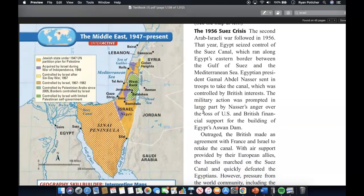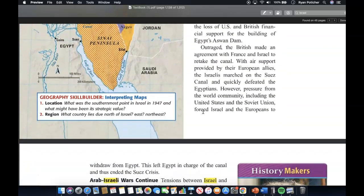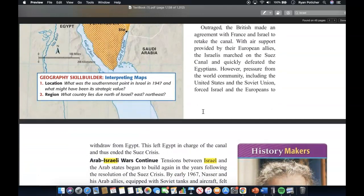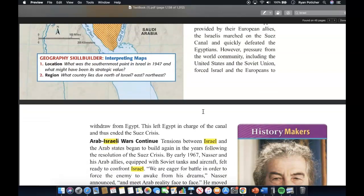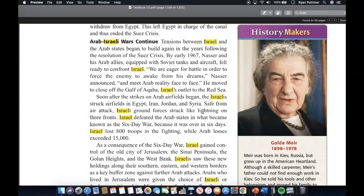The 1956 Suez Crisis. The second Arab-Israeli war followed in 1956. That year, Egypt seized control of the Suez Canal, which ran along Egypt's eastern border between the Gulf of Suez and the Mediterranean Sea. Egyptian President Gamal Abdel Nasser sent in troops to take the canal, which was controlled by British interests, prompted in large part by his anger over the loss of U.S. and British financial support for Egypt's Aswan High Dam. Outraged, the British made an agreement with France and Israel to retake the canal. With air support from European allies, the Israelis quickly defeated the Egyptians. However, pressure from the world community — including the United States and the Soviet Union — forced Israel and the Europeans to withdraw from Egypt, leaving Egypt in charge of the canal and ending the Suez Crisis.